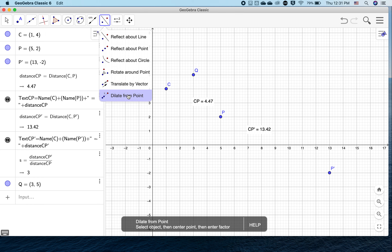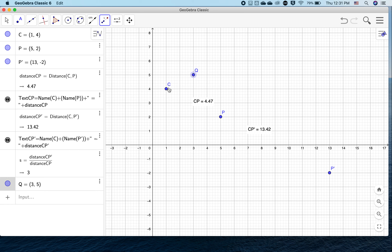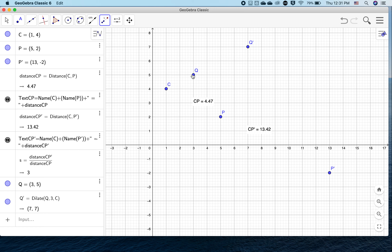Can you picture where the dilation would be if we use the same scale factor? Let's actually try it. We're going to dilate from a point — select the object, then the center point, then the factor. We select the object, then the center point, and use the same factor we found before. Q has been dilated — it's three times the distance.